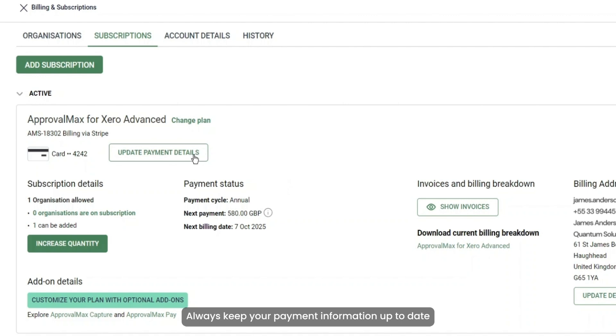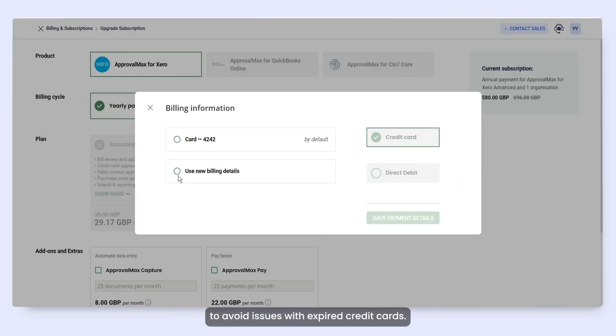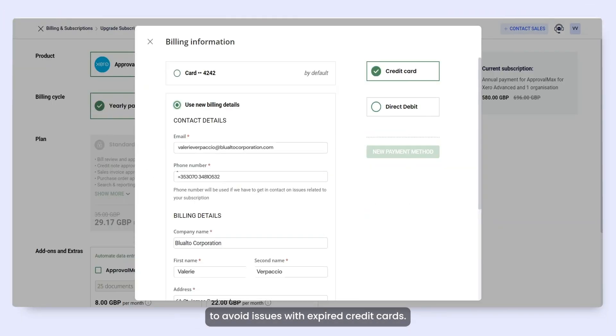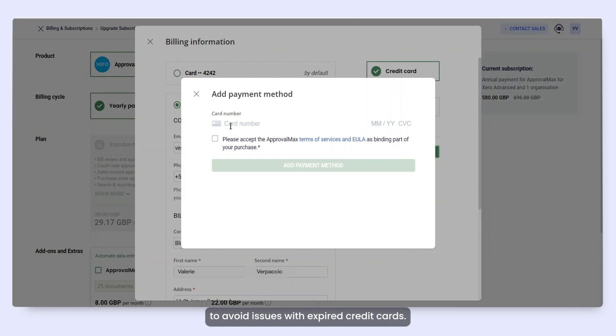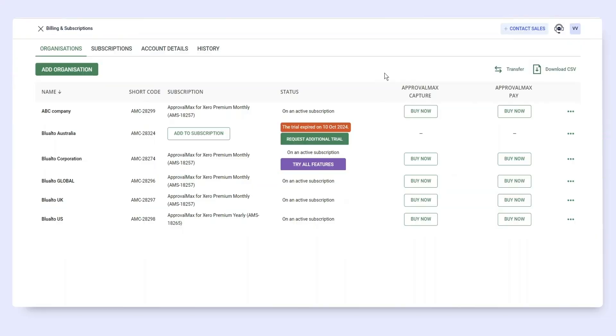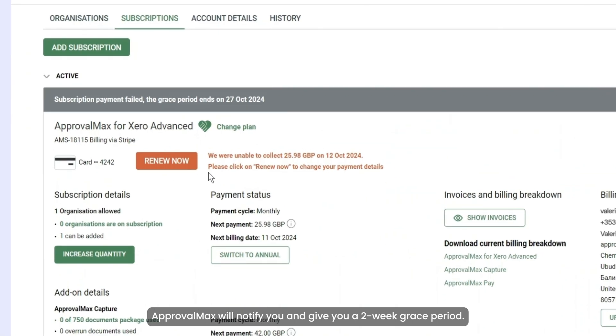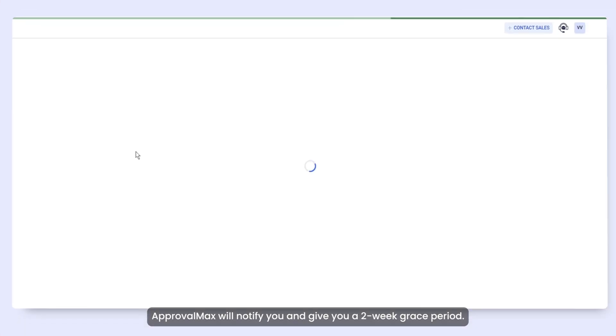Always keep your payment information up to date to avoid issues with expired credit cards. If your registered credit card expires, ApprovalMax will notify you and give you a two-week grace period.